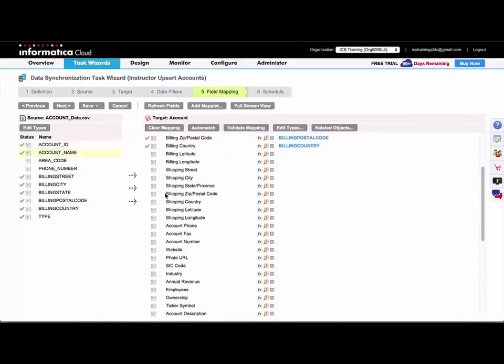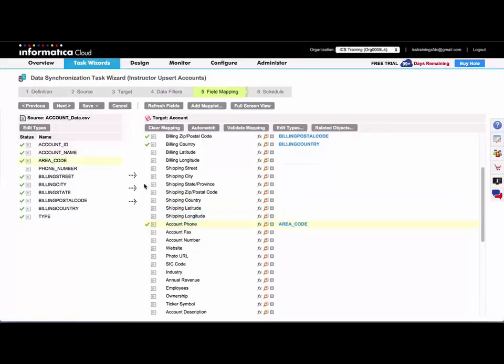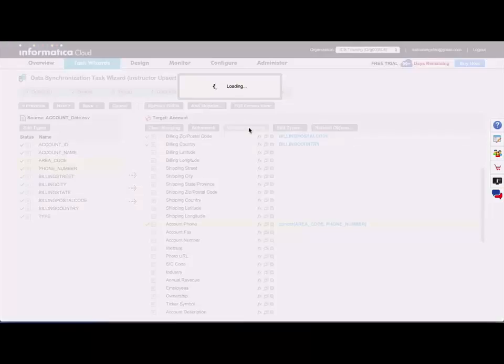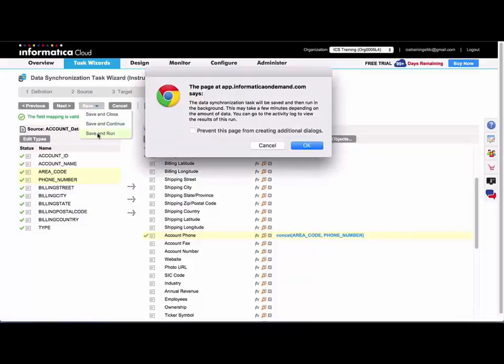And I'll map the rest of my fields here. And I'll validate my mapping and save and run my task.